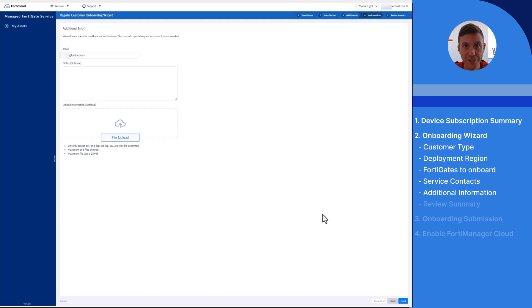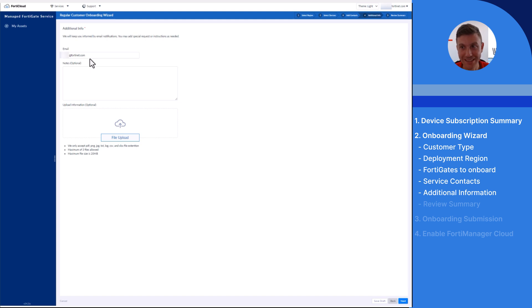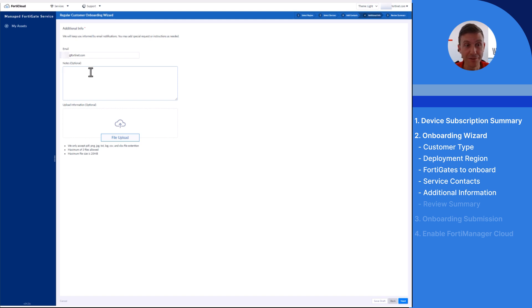On the additional info page, add an email address to receive notifications related to the onboarding process. Special requests for the managed FortiGate service team can be provided in the notes field, while useful files can be shared using the file upload button.